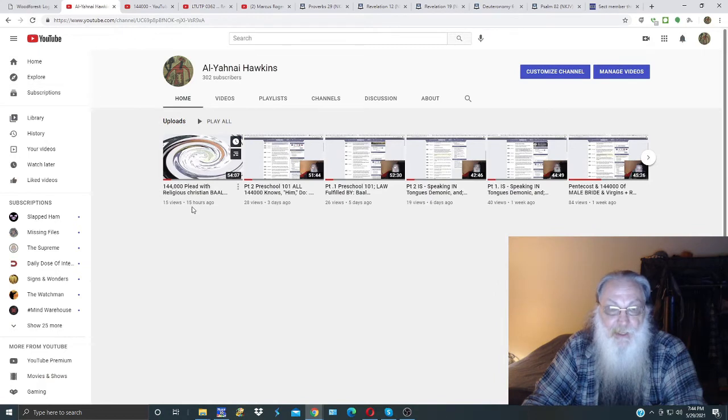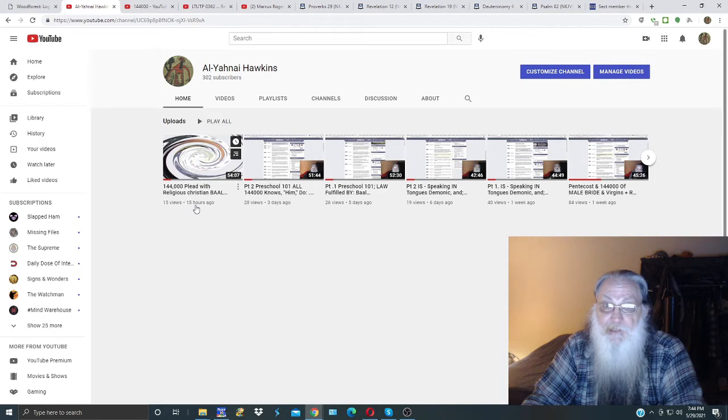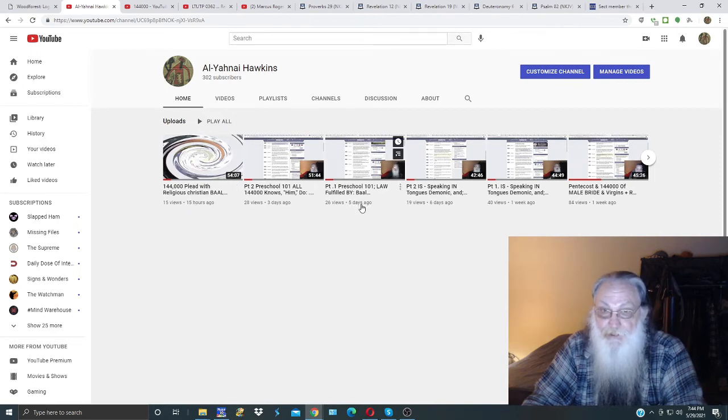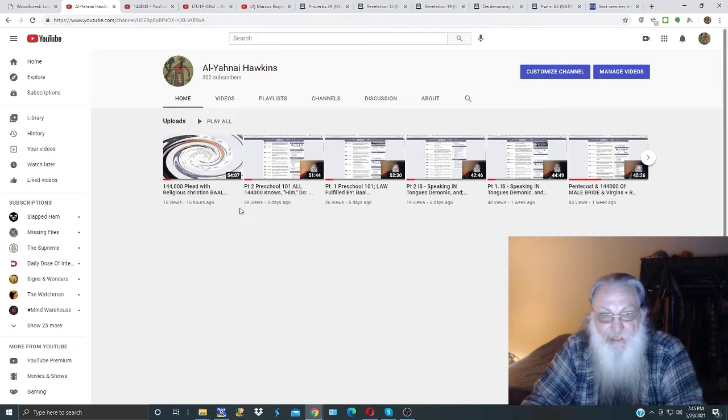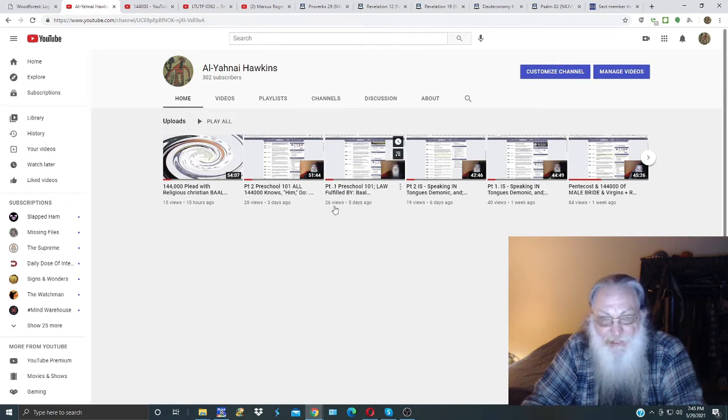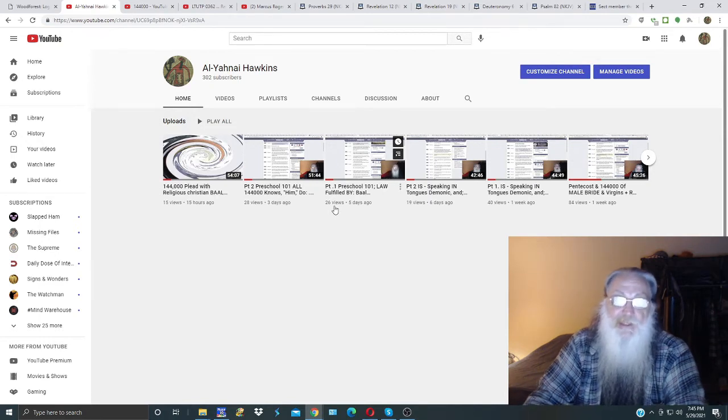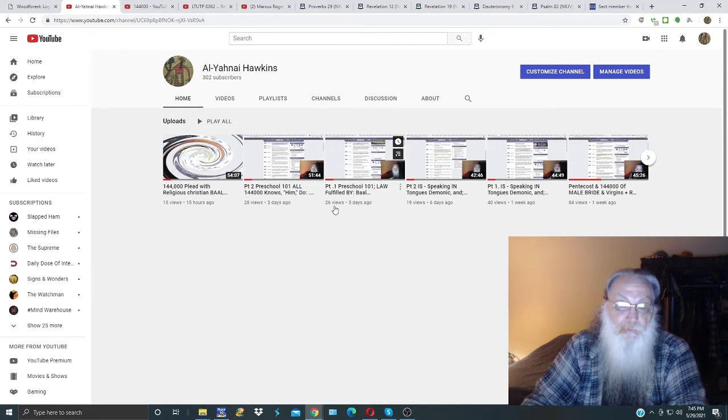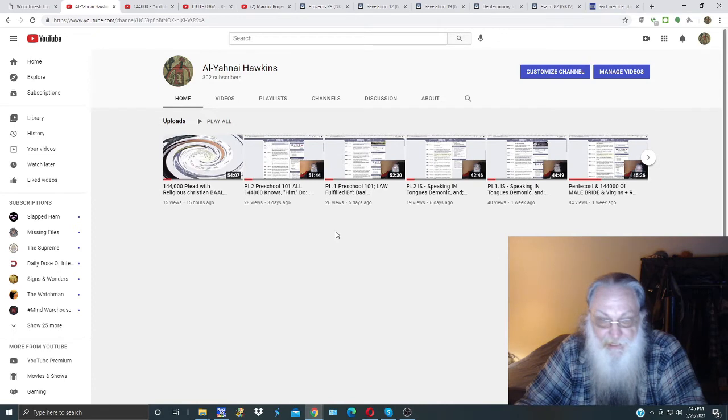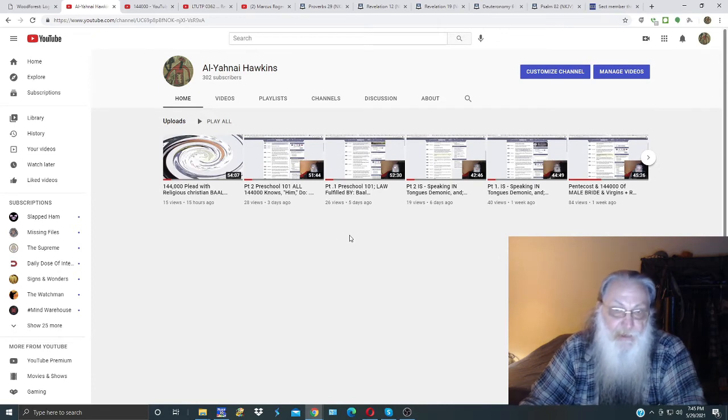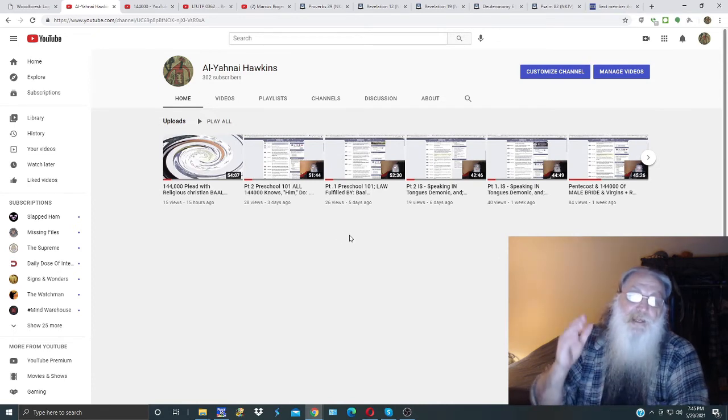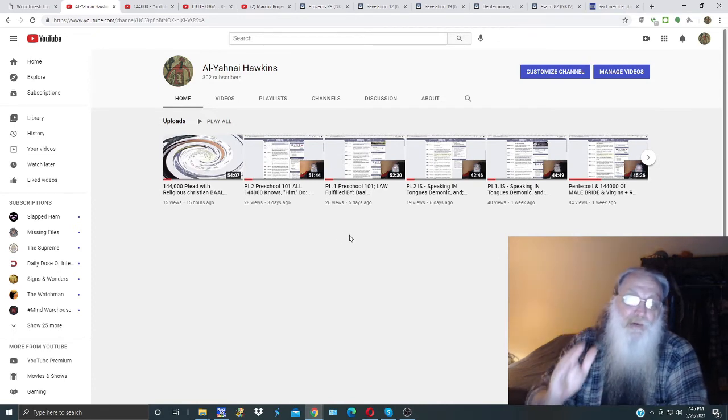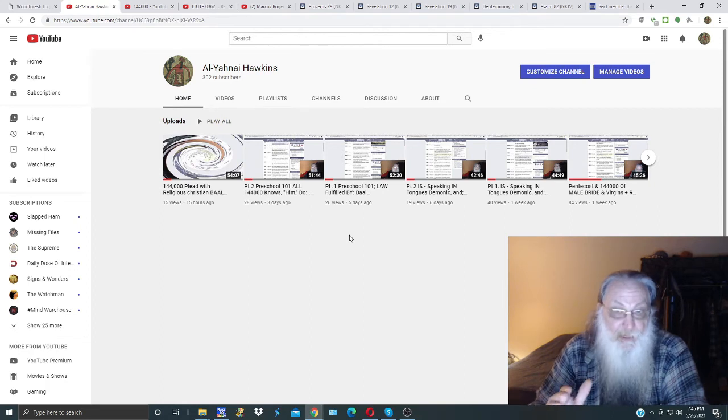Now it shows 15 views. I'm sure there's been more than 15 views on the last video. For the previous videos that I still have a part three coming up on, Satan keeps stealing the views. They go up higher than 26 and then all of a sudden they're down again, and it's trying to discourage me from bringing forth the truth.